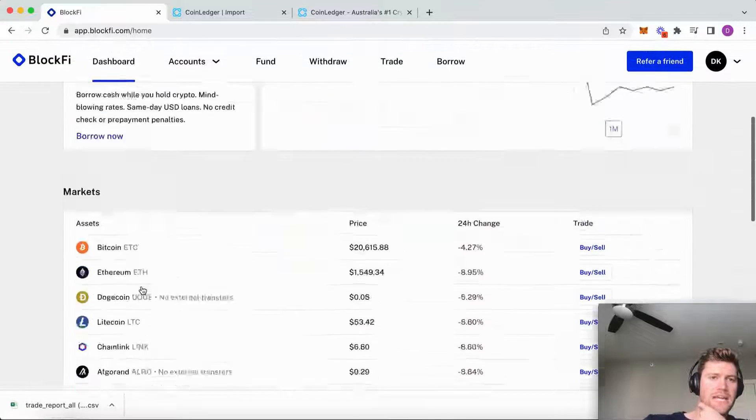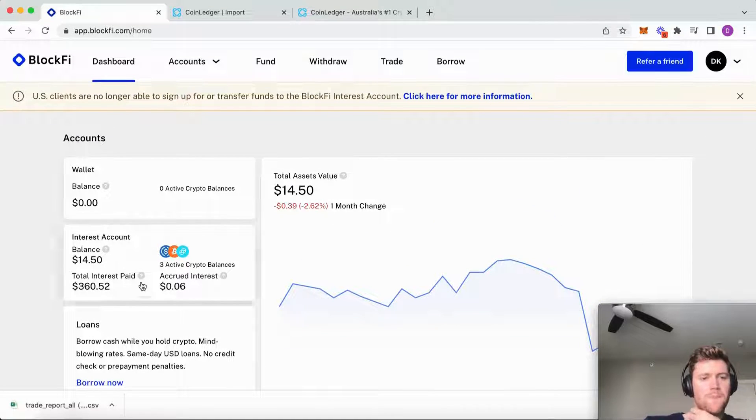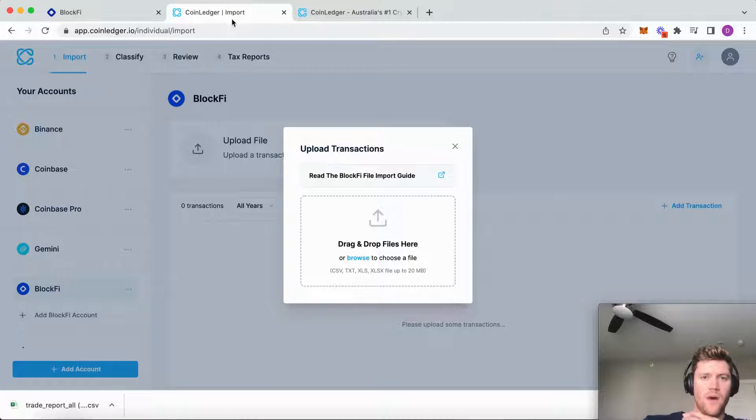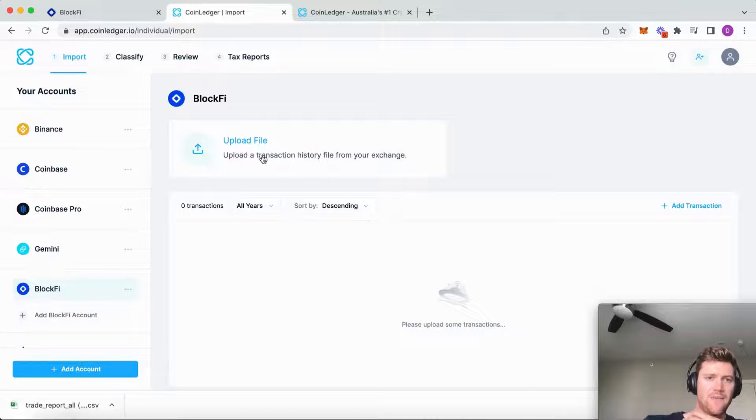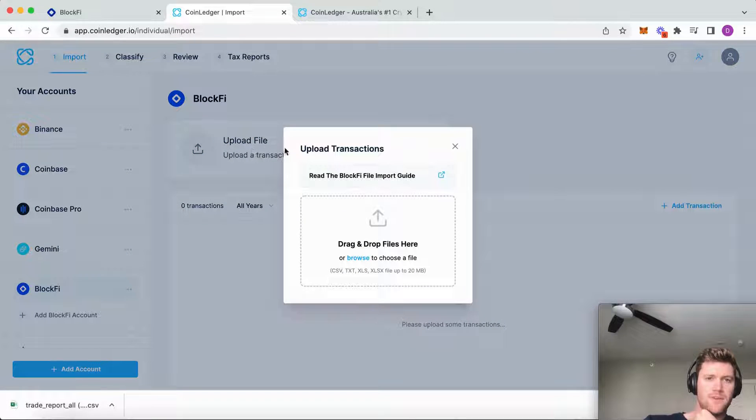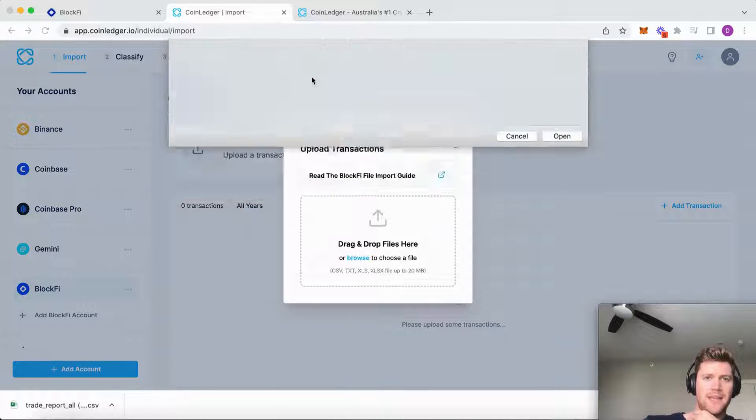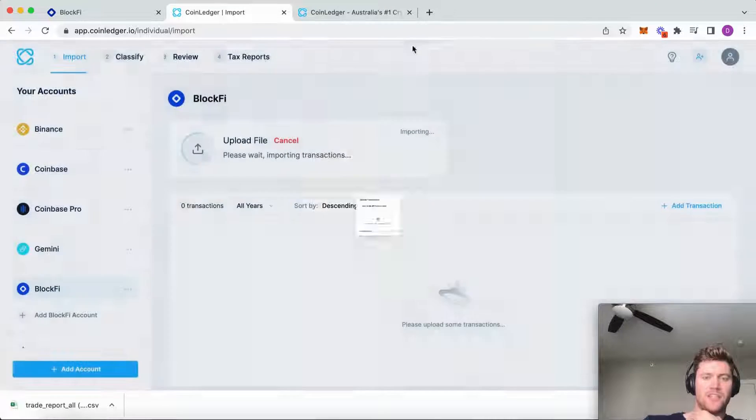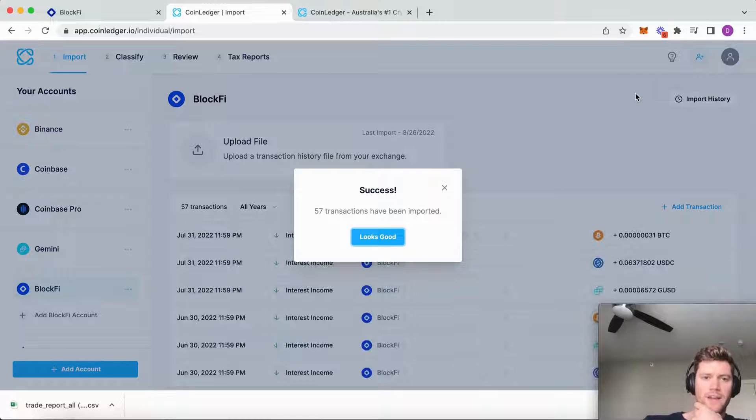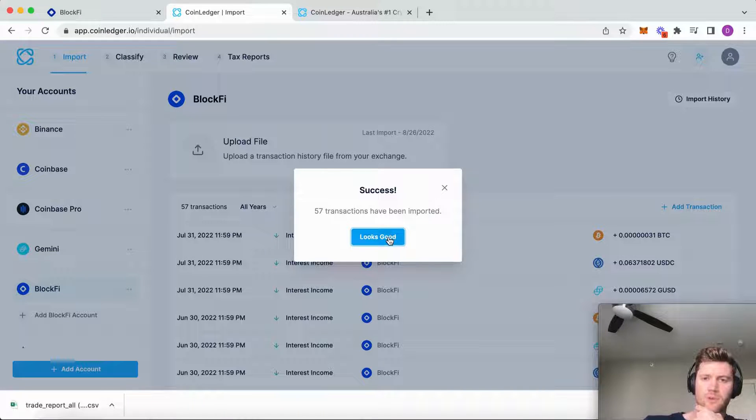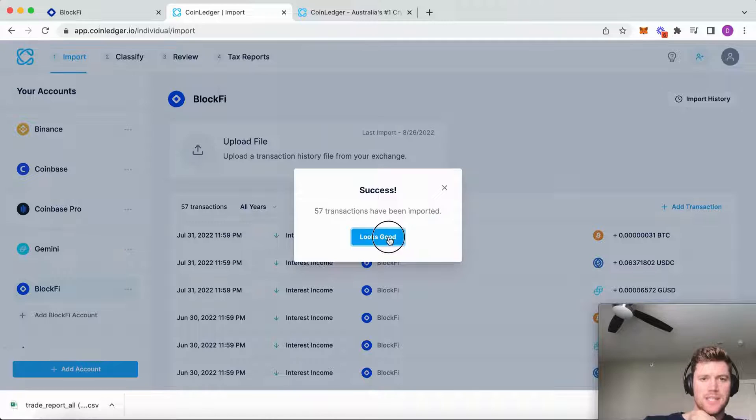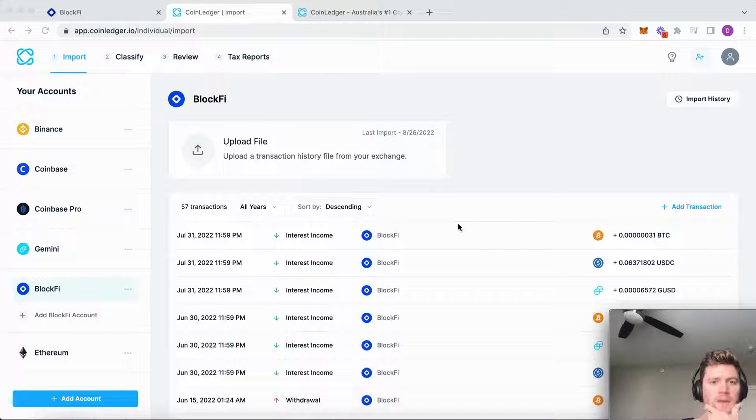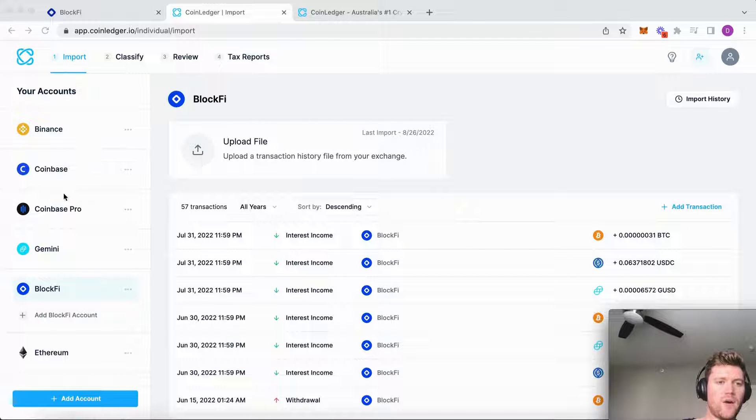With no other work, that's the file that I'm going to upload to CoinLedger. I'm simply going to click upload and I'm going to drop in that file that I just downloaded. No manual work is required and you can see CoinLedger will import all of those transactions seamlessly.